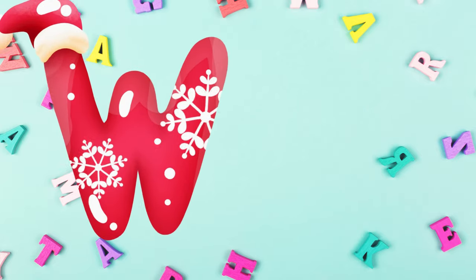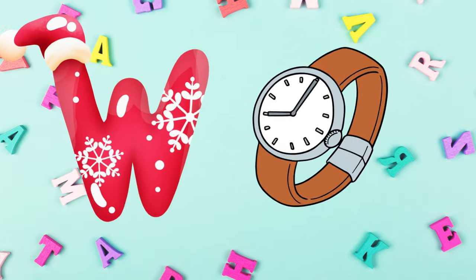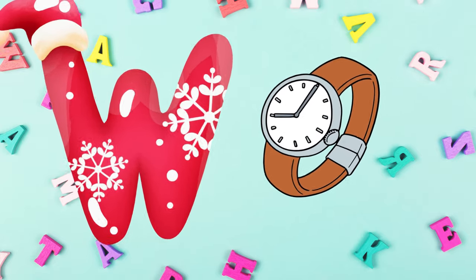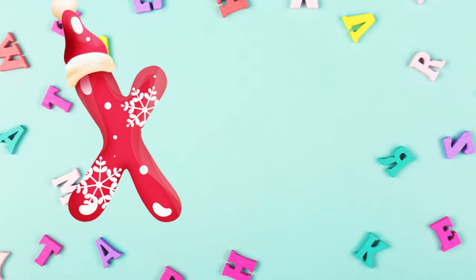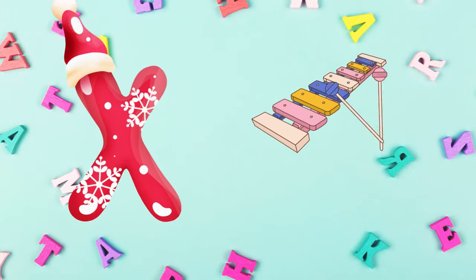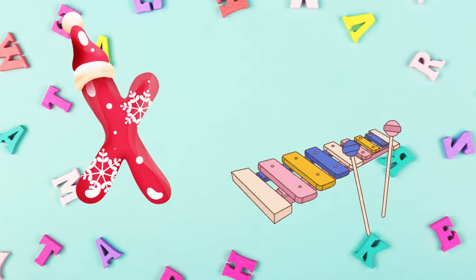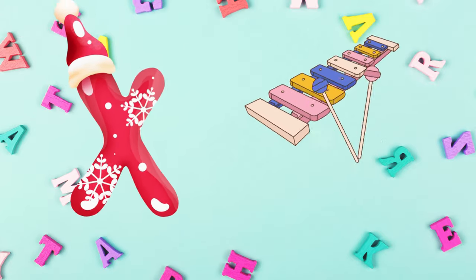W is for watch, w-w-watch. X is for xylophone, z-z-xylophone.